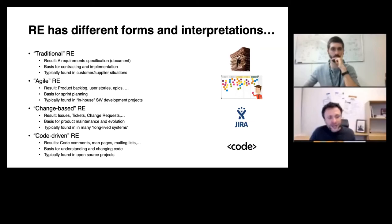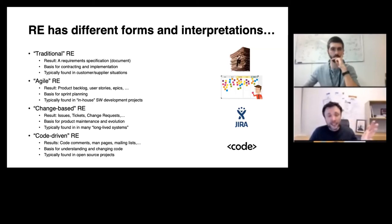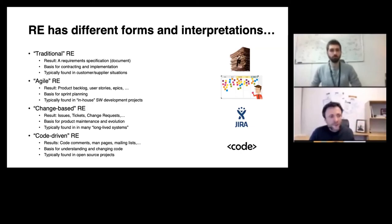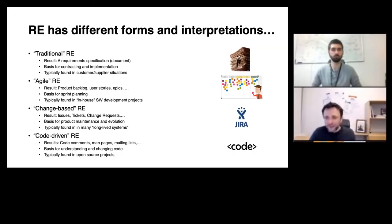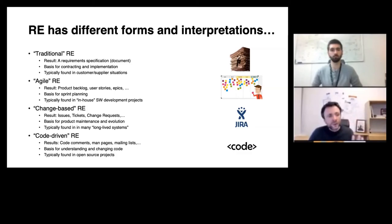Another way is change-based requirements engineering, typically found in long-lived systems where instead of specifying a requirements document, I specify issues, tickets, change requests, things like these. And finally, code-driven requirements engineering, something I typically find in open-source software development projects, where instead of rich specifications, I have man pages, mailing lists, issue trackers, code comments. In this course, we will be focusing on the more traditional view on doing requirements engineering, but we will also accommodate different principles like agile — focusing on how do we specify requirements and what is the outcome: our software requirements specification.